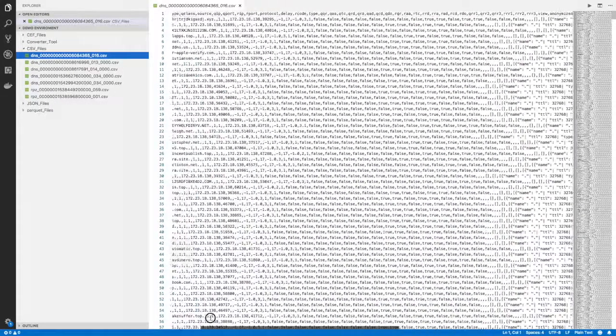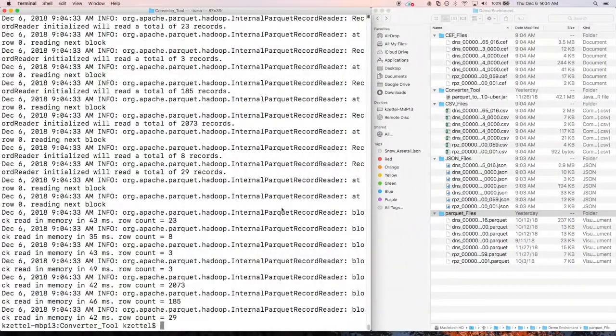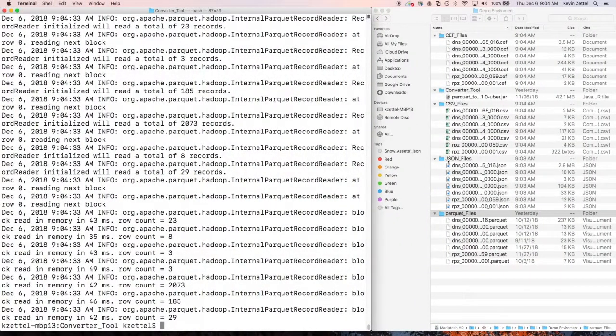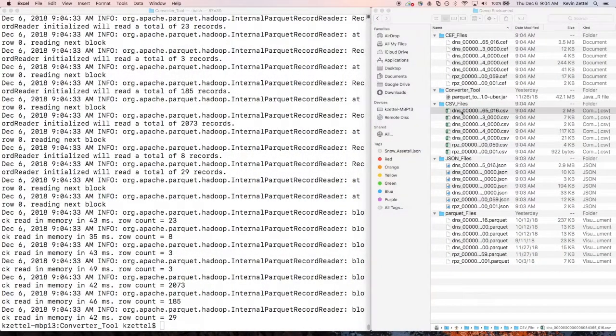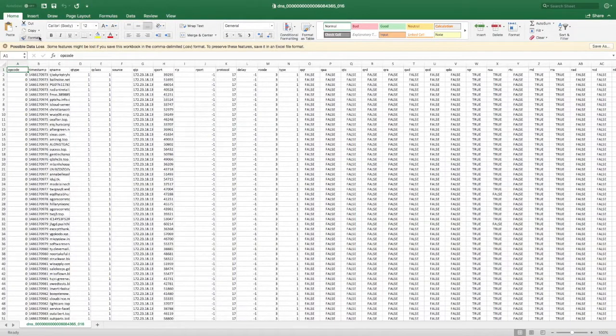Here, we can see that the Parquet files have been converted into CSV format, and we can see that when we open up Excel, all the data has been converted.